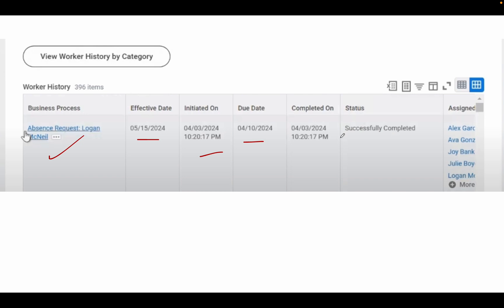Status Completed means your reporting manager who has the right to approve your leave has approved it. I hope you understand how to apply for leave - it's very easy. If you find this video useful, please like and subscribe to our YouTube channel. Thank you very much.